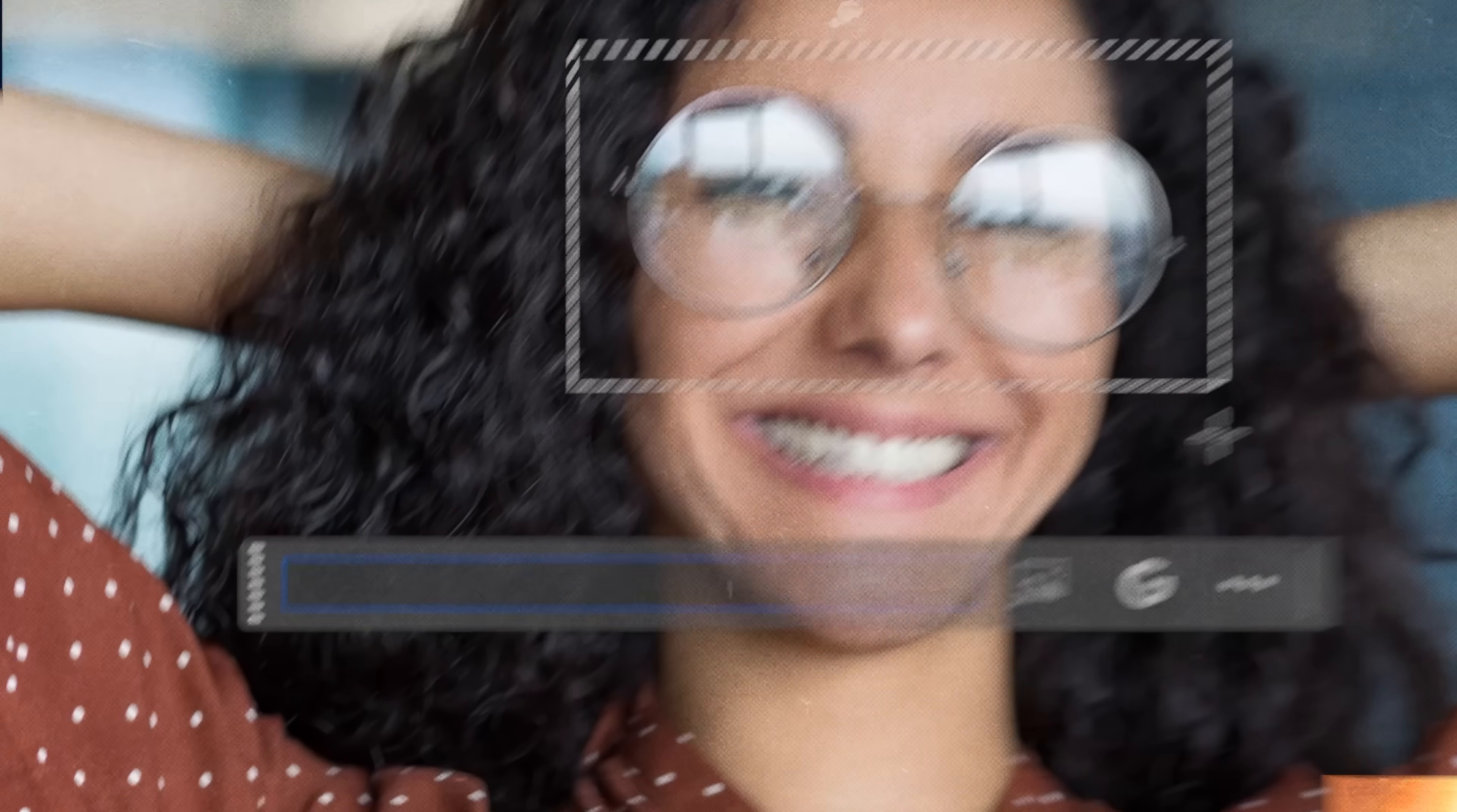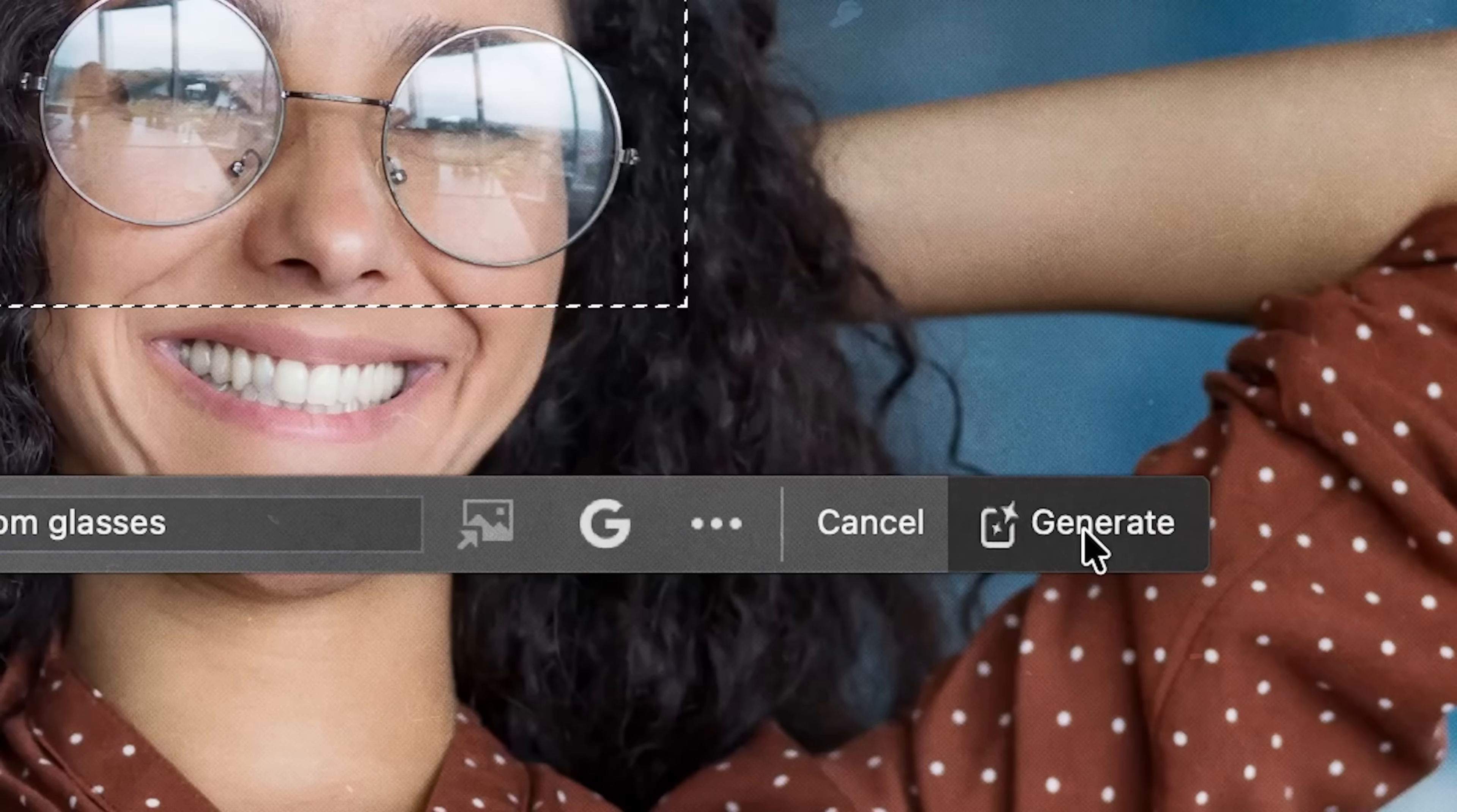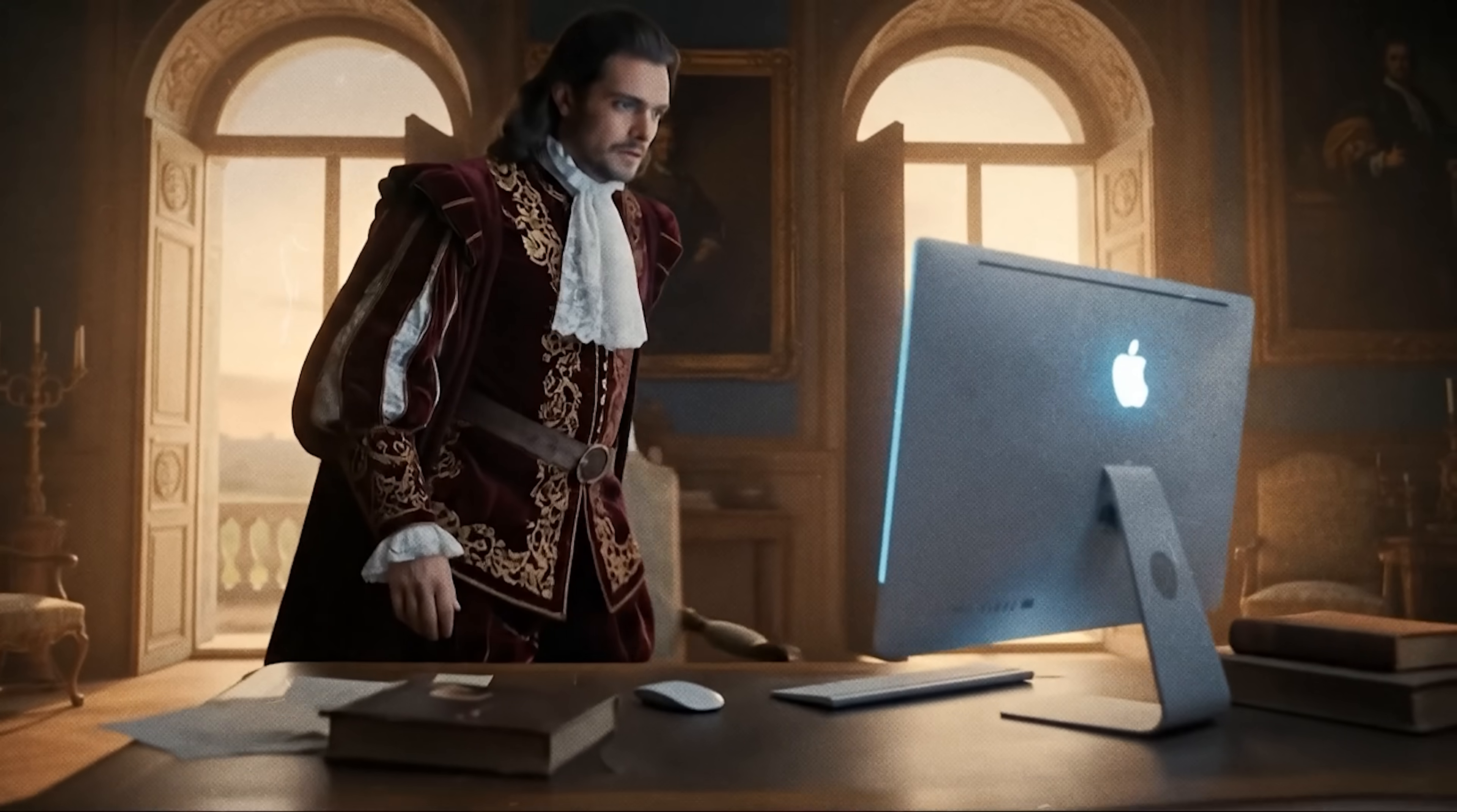You might think that all you need to do is just select an area, type in a prompt and hit generate and that should do the trick, right? But is it the reality?